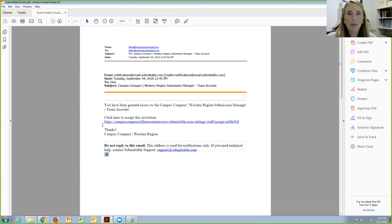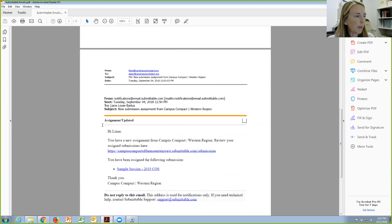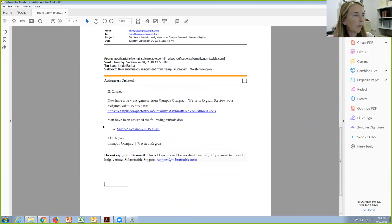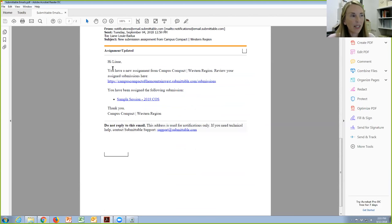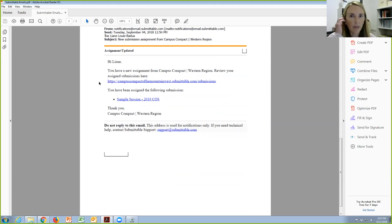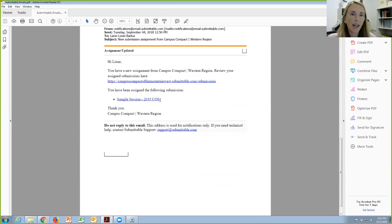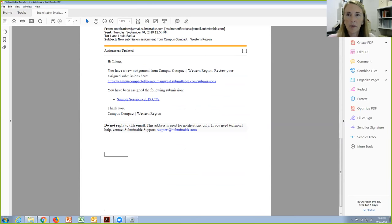Once I've been able to go ahead and do the assignments and assign you the proposals to review, you're going to get a second email, which will say hi and then your first name. You've received a new assignment from Campus Compact Western Region. Review your assigned submissions here. So you would click here and that would take you to a list of everything that you've been assigned. They will also be listed individually right here. This is just an example, so I only have one assigned. But this is how you're going to be able to access the sessions. So I'm going to stop this share and I'm going to now go on to Submittable so you guys can see exactly what it looks like.